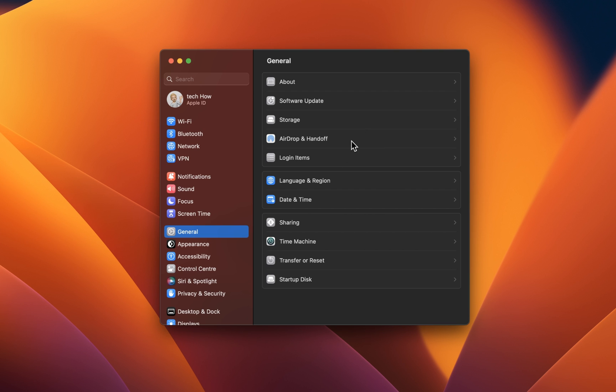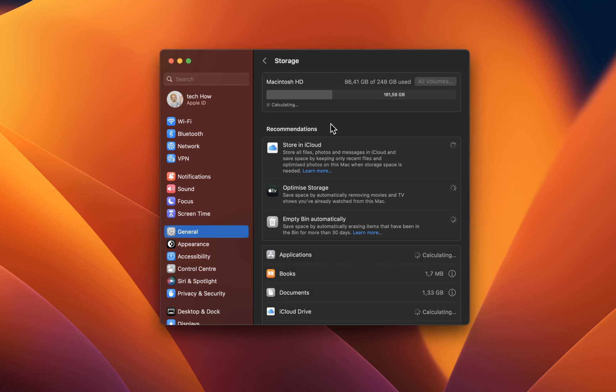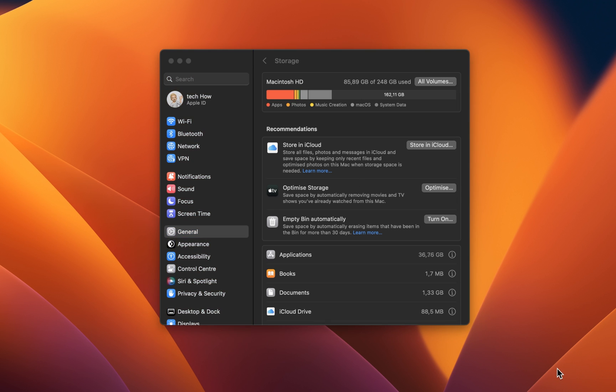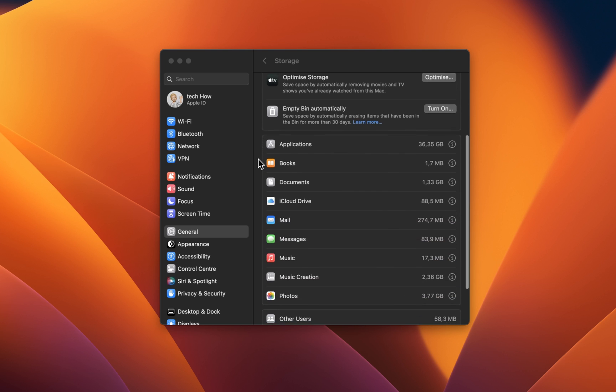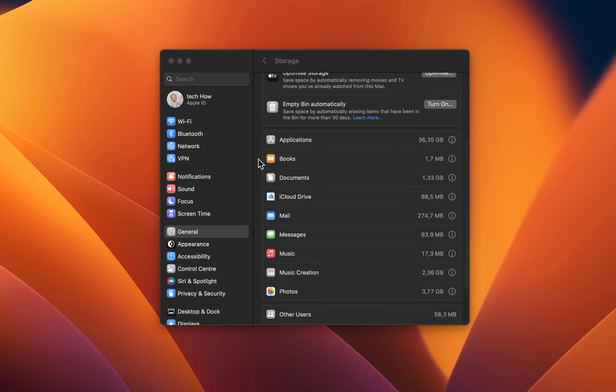From here, click on Storage and show yourself that you have enough storage left to download the latest macOS update. To quickly free up potential storage, proceed to empty your recycle bin and uninstall unneeded applications on your system.